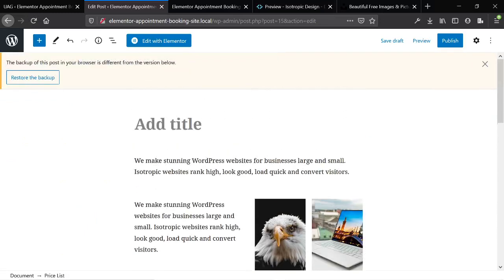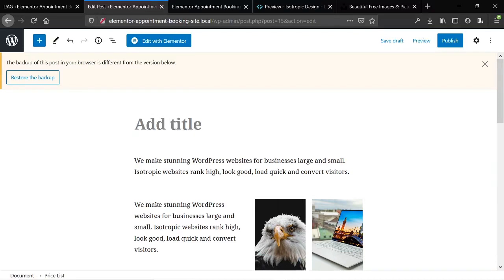The reason again we want to use Gutenberg instead of Elementor is that you're not locked into Elementor in the future. You may really love the tool now, but there might be better offerings out there in the future that are cheaper, that are easier to use, that don't have a bunch of bugs all the time.